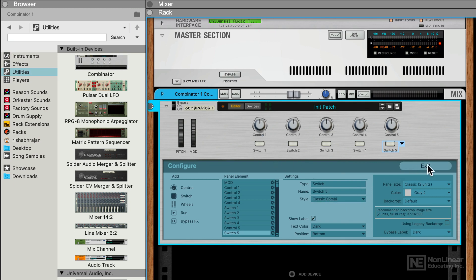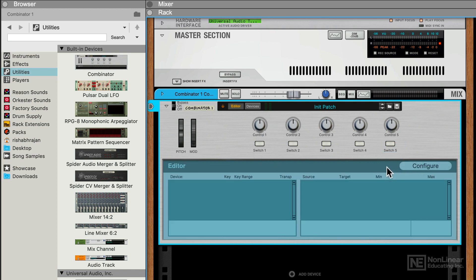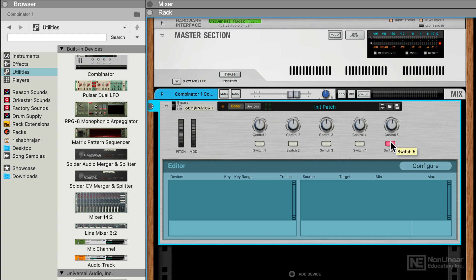For now, let's exit out of here, so I can interact with these knobs and switches if I wanted to. Okay, nothing's happening yet because we don't have anything in here. But that's basically the Editor.